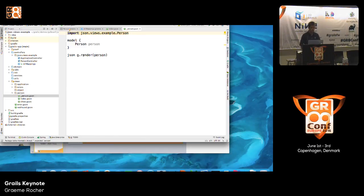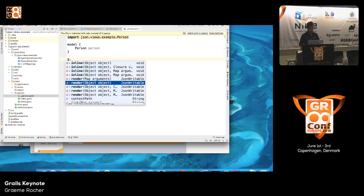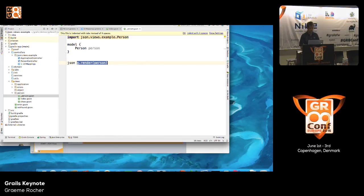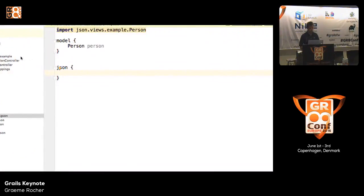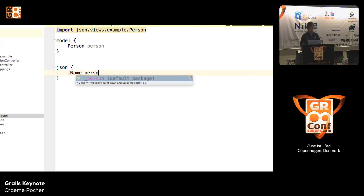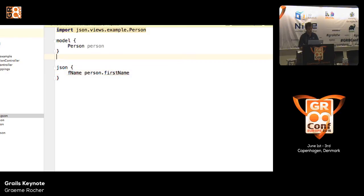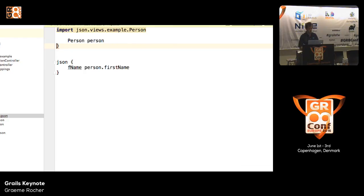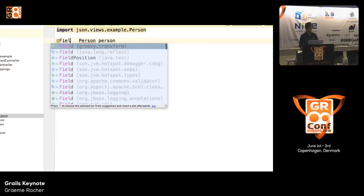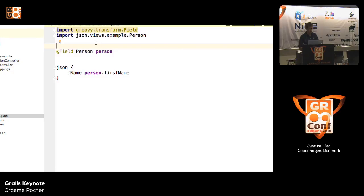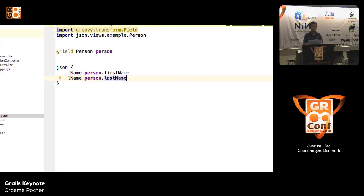The underscore person.gson takes a person in the model and renders using the g.render method. The g.render method is a utility method — just like in GSP, there is a g namespace with a whole bunch of utility methods for rendering objects and creating links. But if you prefer to create your own custom JSON responses, you can manually specify person.firstname and so forth. In the most recent version of the JSON views plugin, you can also use the field transform to get navigation into your model properties.